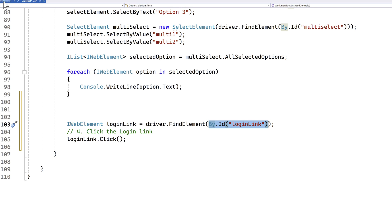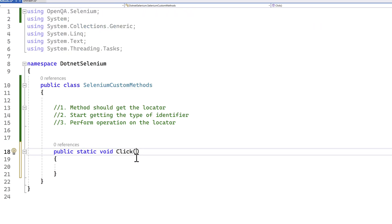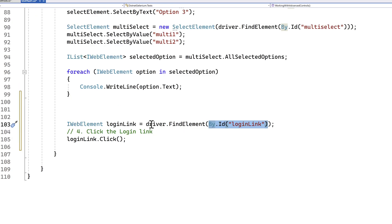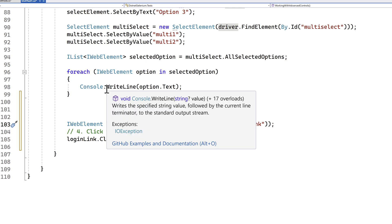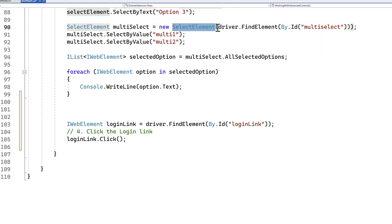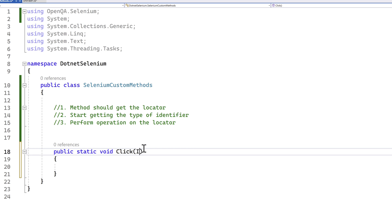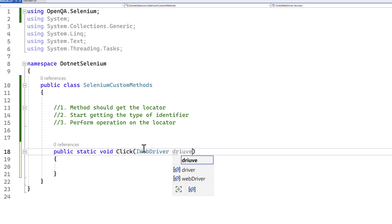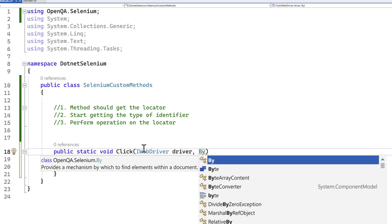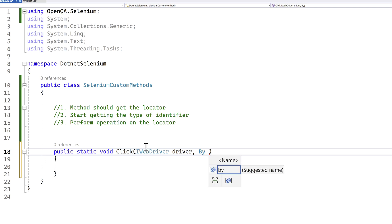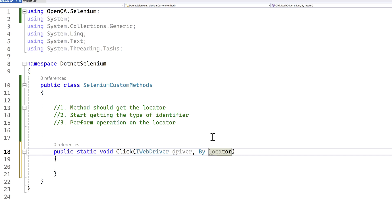I'll show you how the first operation looks, then we'll modify the code step by step. Before doing that, to perform driver.FindElement we also need to pass the driver object — the IWebDriver object. Without the IWebDriver object, we can't do anything. So I need to parameterize the IWebDriver, name it 'driver', and then identify the locator using the By type. I'll pass the By class and call it 'locator'. So the two things I need to pass are the driver object and the By locator.